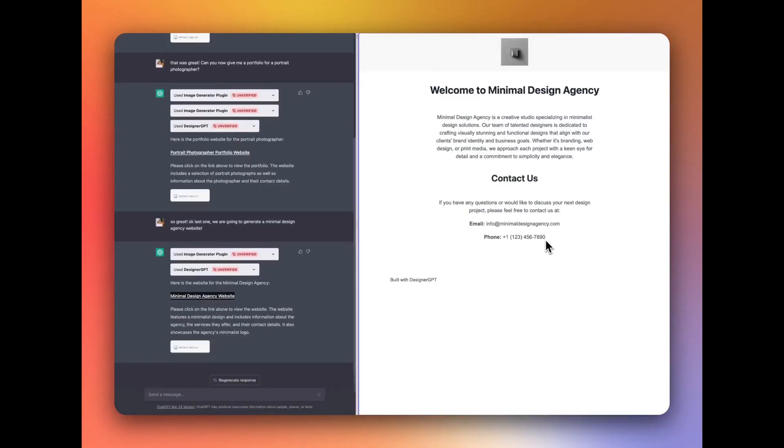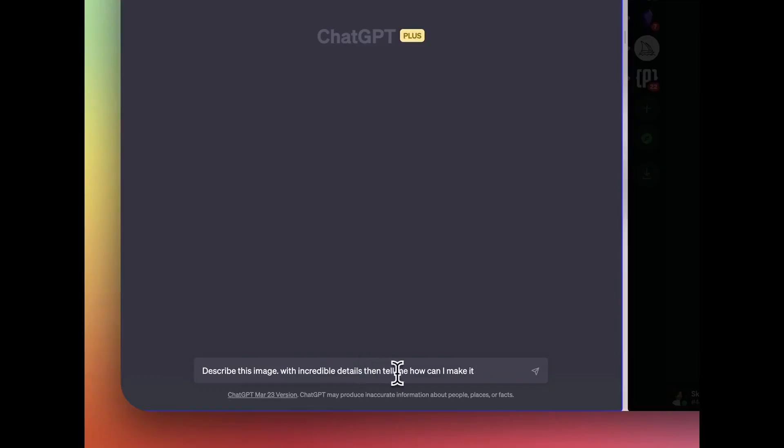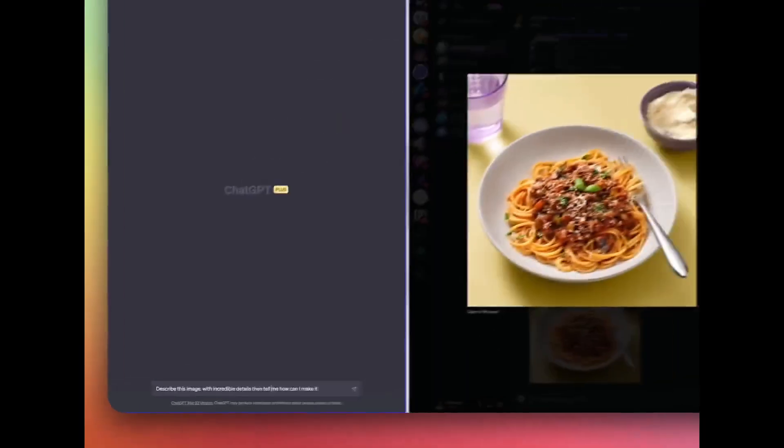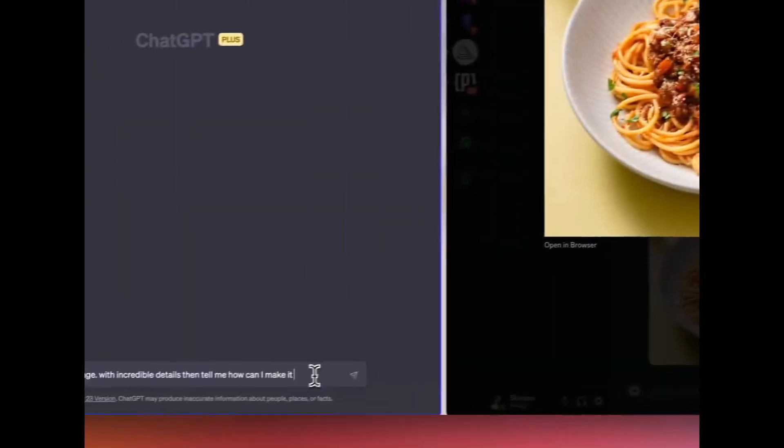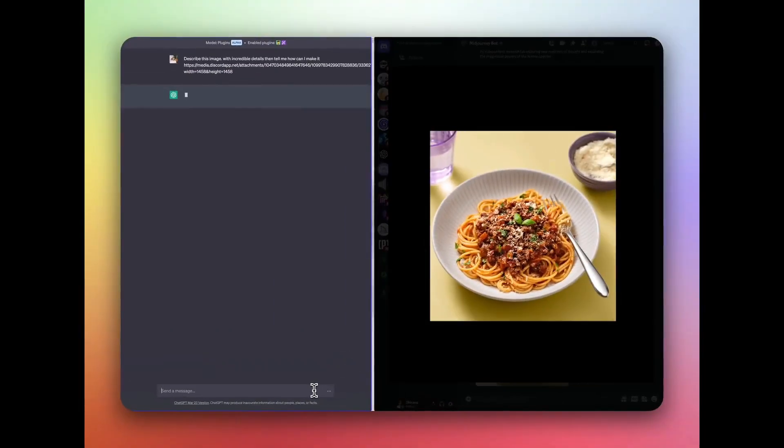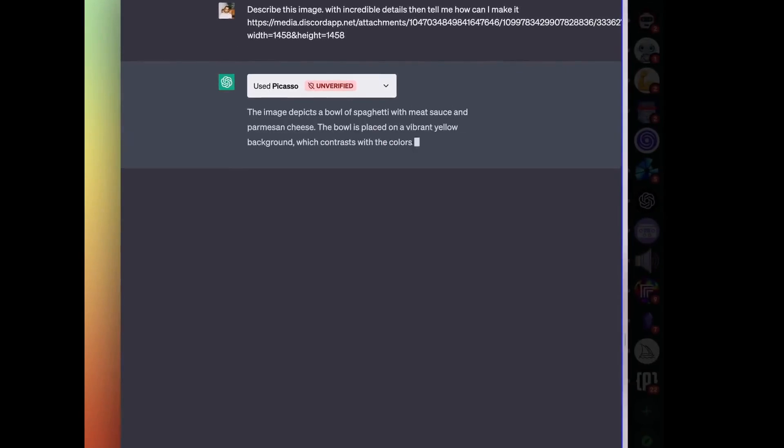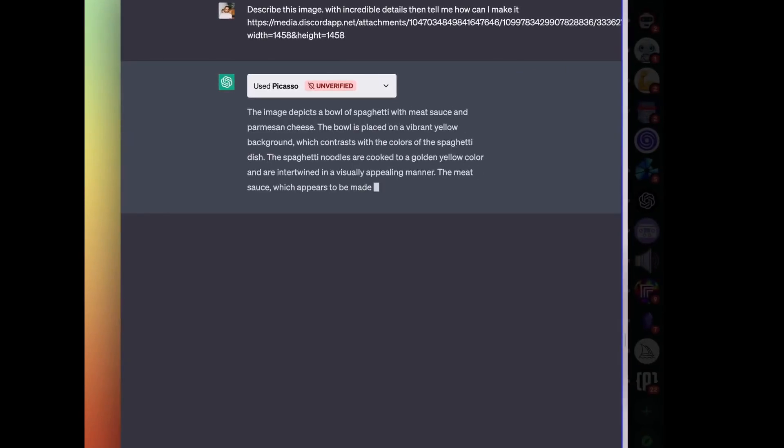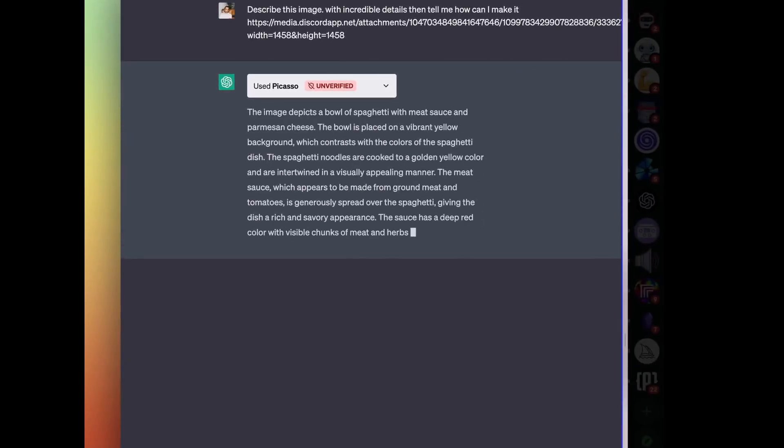Increased access to information. ChatGPT can now access information from the real world through the web. This means that ChatGPT can learn from and interact with the world in a much more direct way.